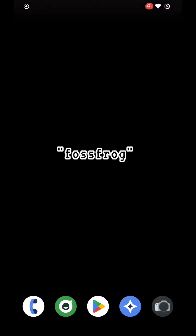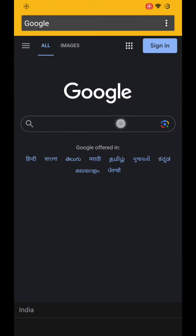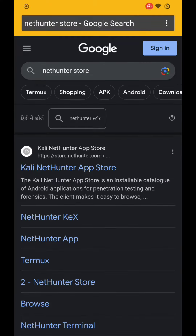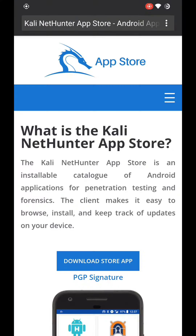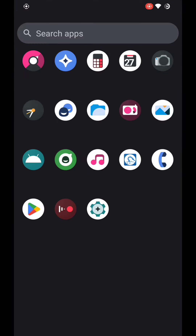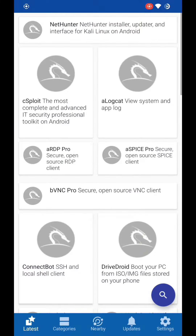We'll use the NetHunter Store to download NetHunter apps. You can download it from store.nethunter.com — I've already installed it on my phone. Now download the NetHunter app and the terminal emulator from the store.